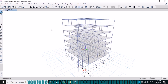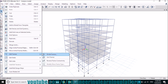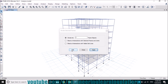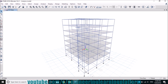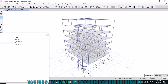Now we will insert the beam. First dividing the frame so that the beam can be inserted between the columns. Now it can be inserted since the columns are divided. Insert the beam at an offset of four feet, which is for the landing slab.